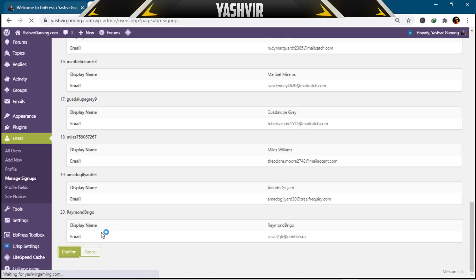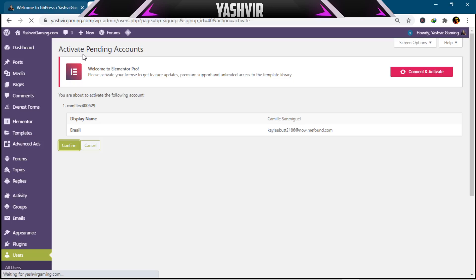I'll click Confirm to activate the pending users. Once done, I'll go to forum settings. With 'No parents' set, if I visit the website now, the forum should be visible.